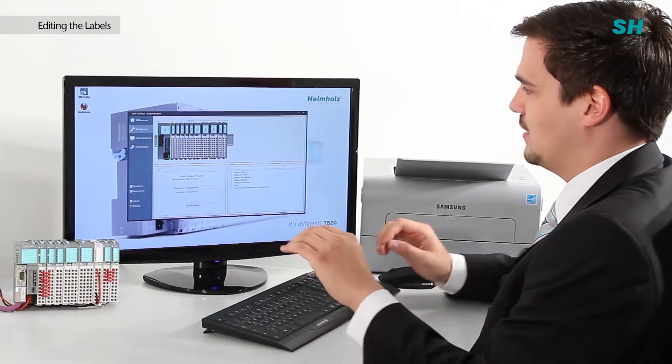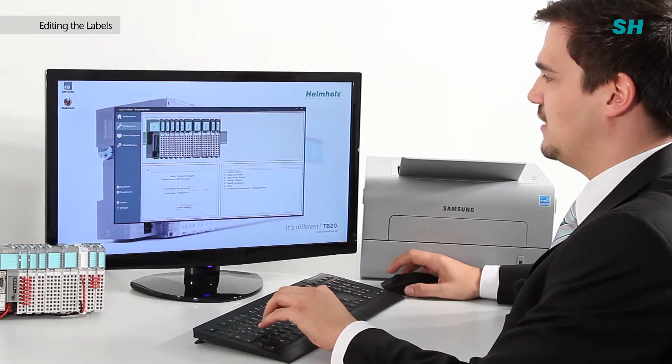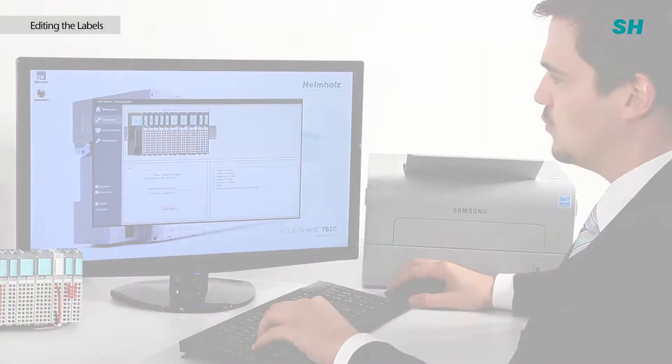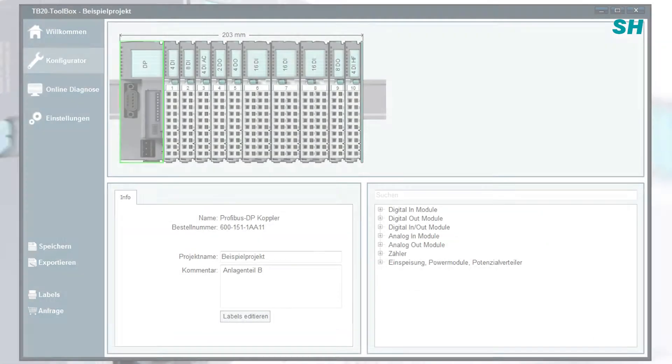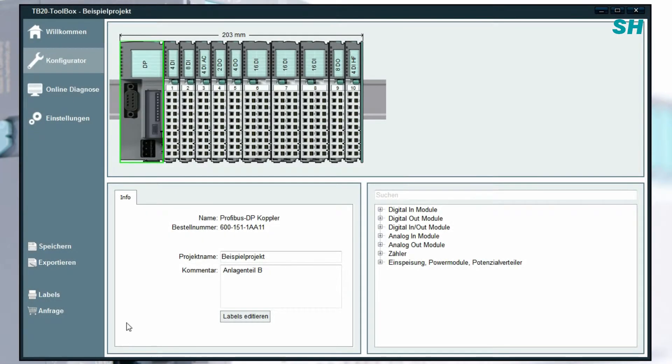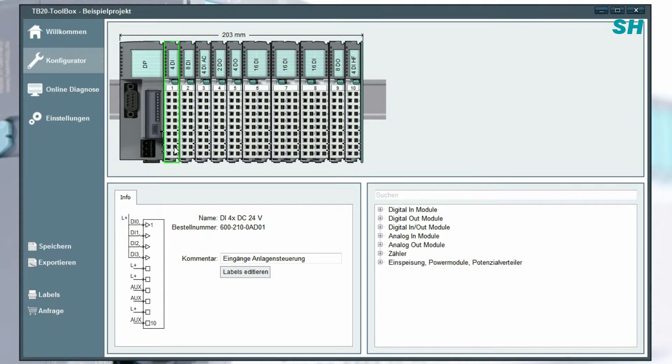You will need an open project and you must be in configurator mode. Select the appropriate module and click the edit labels button in the info panel.